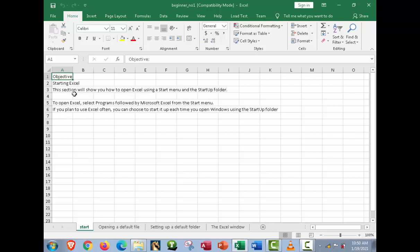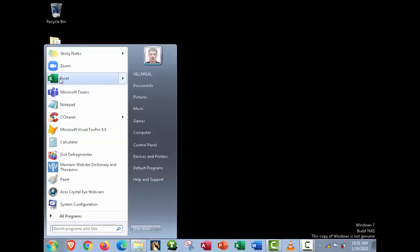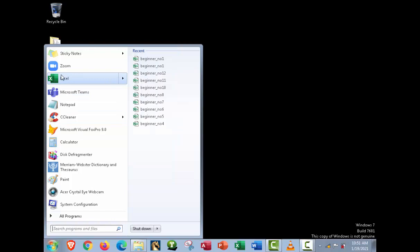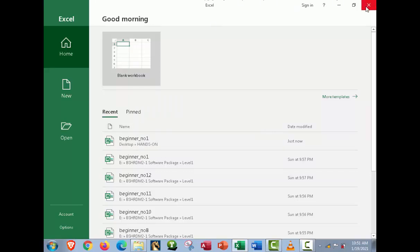Objective: starting Excel. This section will show you how to open Excel using the Start menu and the startup folder. To open Excel, select Programs followed by Microsoft Excel from the Start menu. If you plan to use Excel often, you can choose to start it up each time you open Windows using the startup folder. The first way to start Microsoft Excel is to click Start and click it directly from the Start menu — it will open. It's very basic.